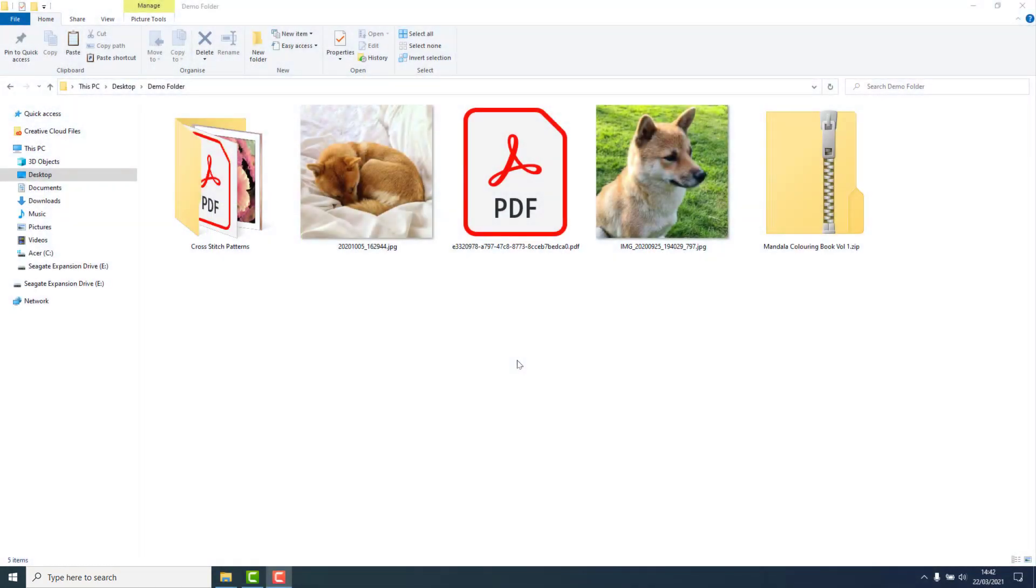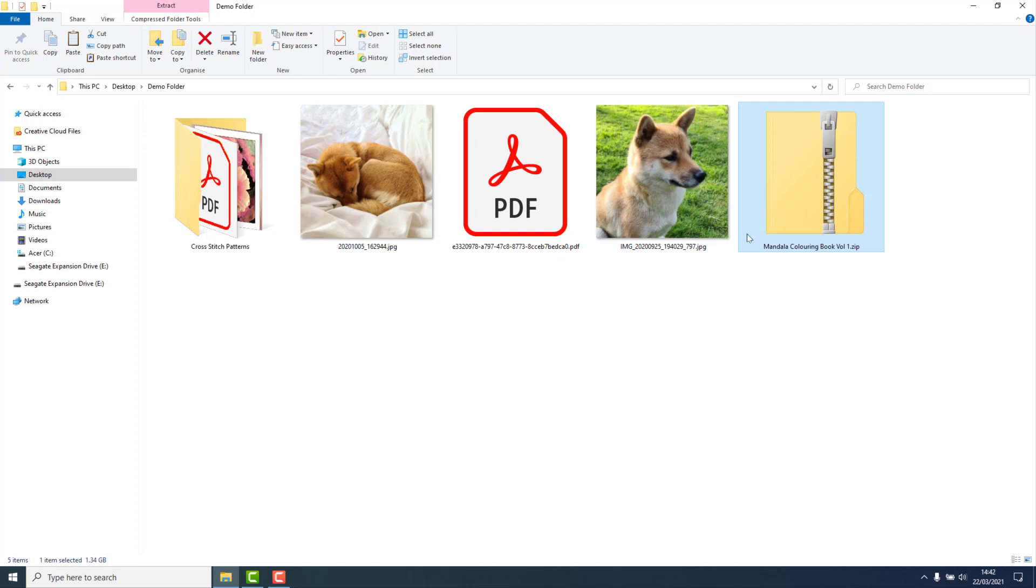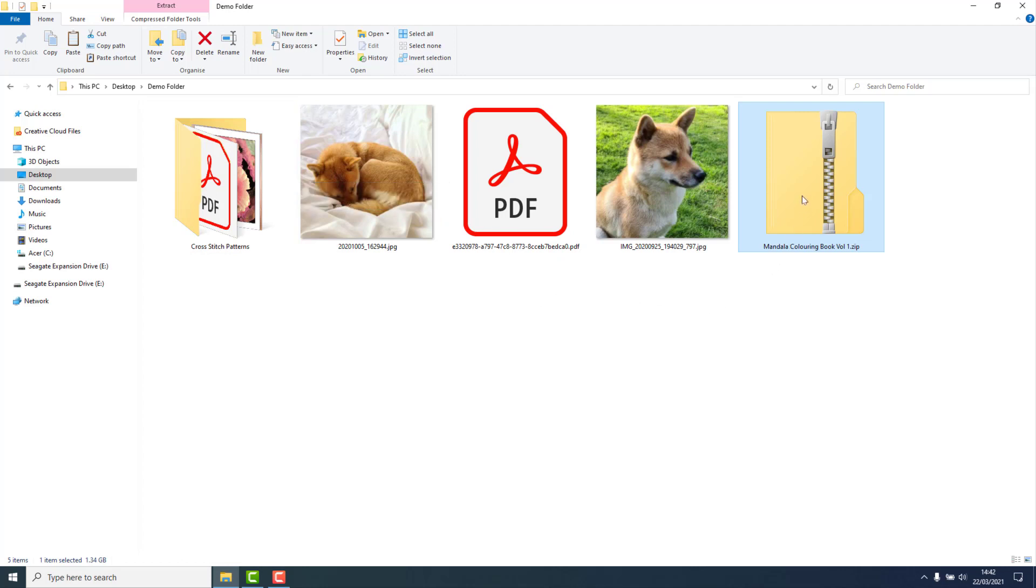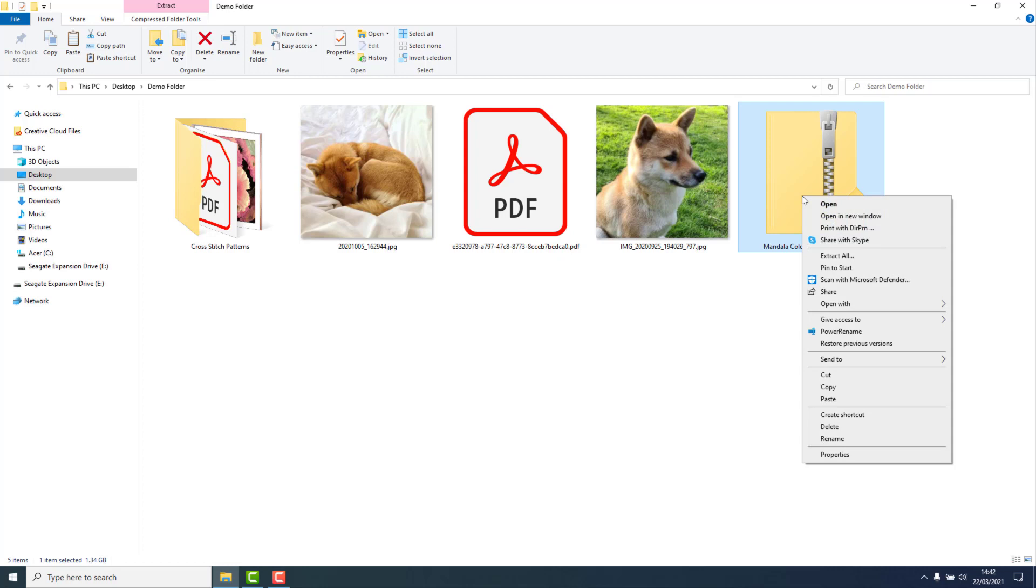A zipped folder has had its contents compressed so that it takes up less space on your drive. Unlike a regular folder where you can just double click and access the contents readily, a zipped folder will need extracting before you can access the contents.